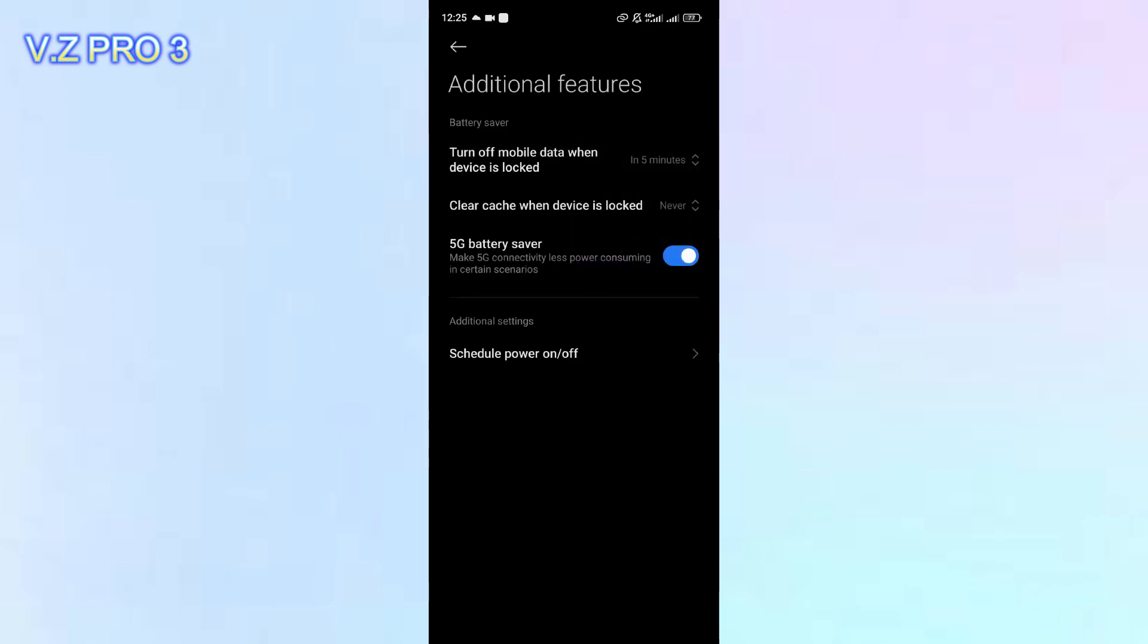After the device is locked, after 5 minutes, the mobile data will be automatically turned off. So, you can save your battery.